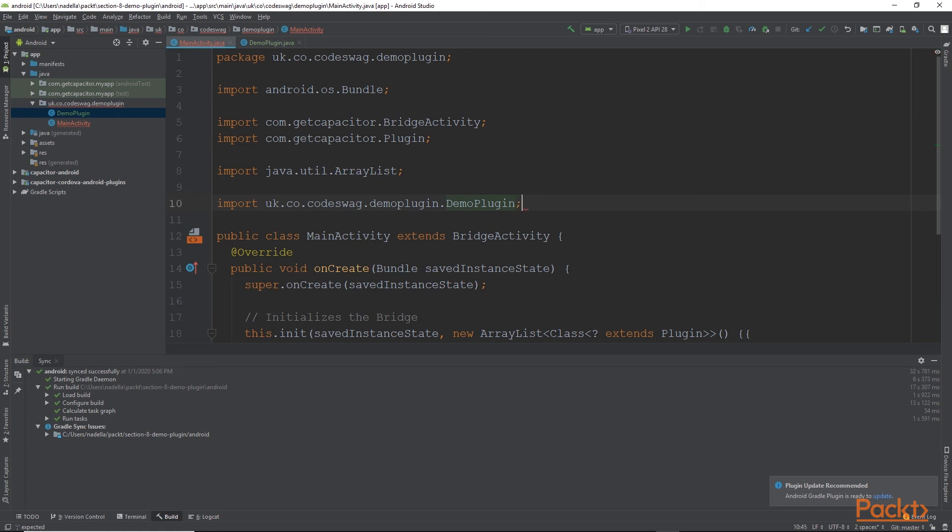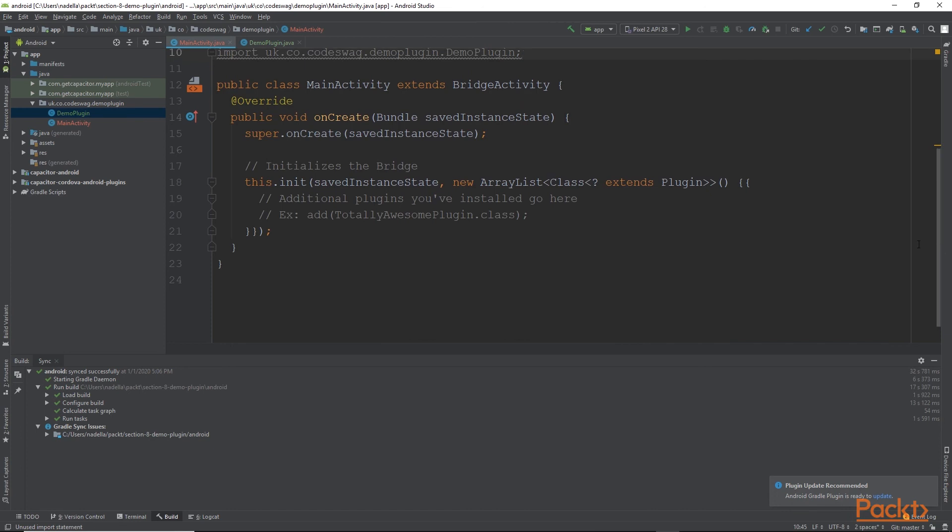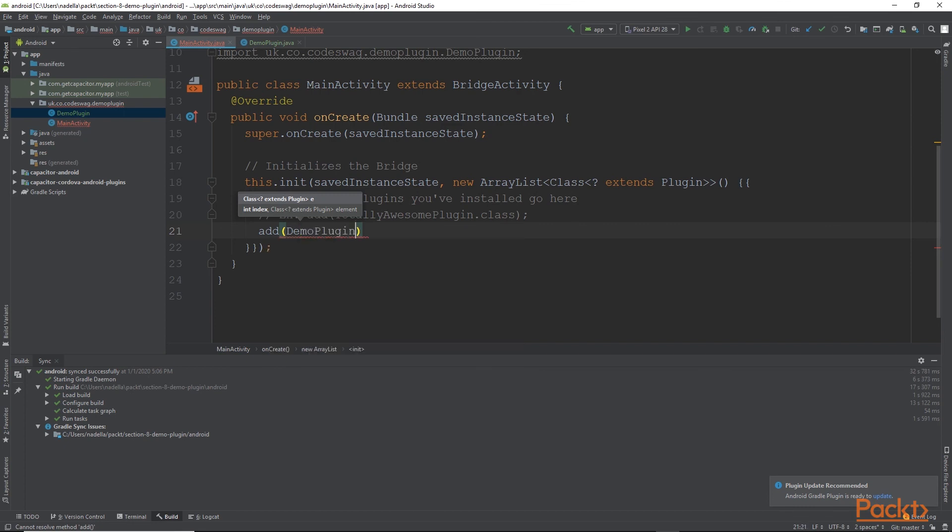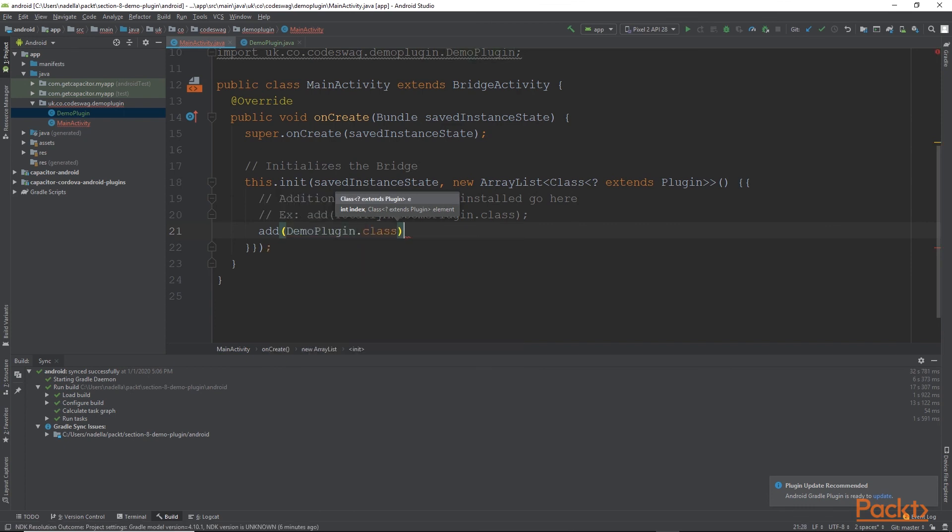Let's not forget a semicolon. And if we scroll down a little bit, inside the this.init method, we want to simply type in this line. Add and the name of our plugin class, which is demoPlugin.class. And a semicolon, and that's it. Once we've done this, our plugin will be recognized by Capacitor. So that's all that we need to do in creating this very simple demonstration plugin. Let's launch our application in the Android emulator and see it in action.